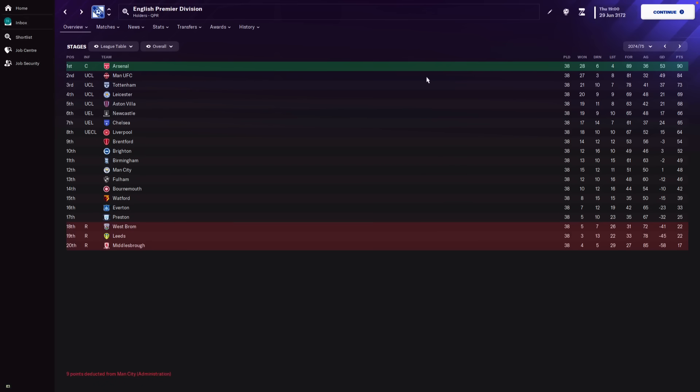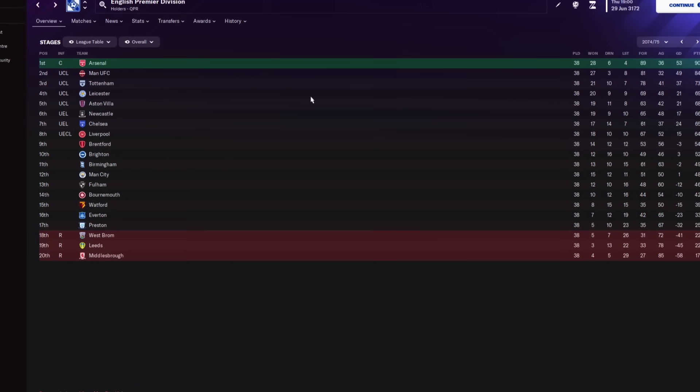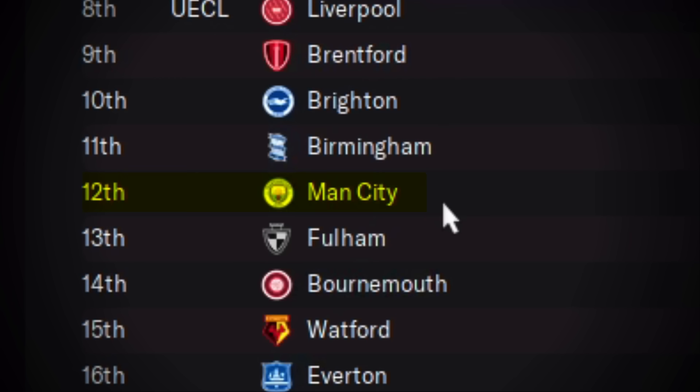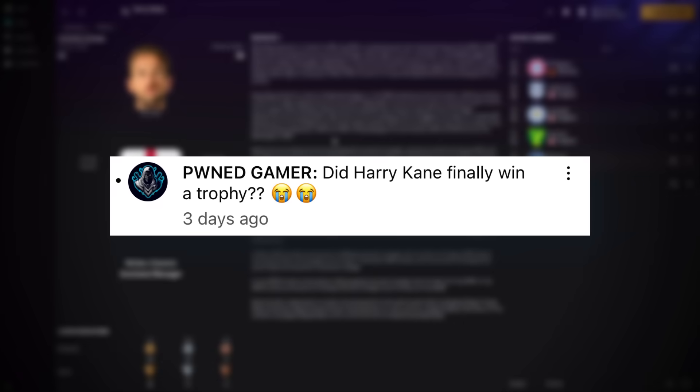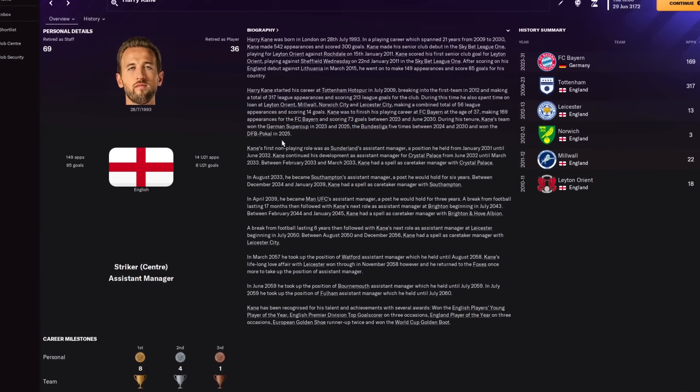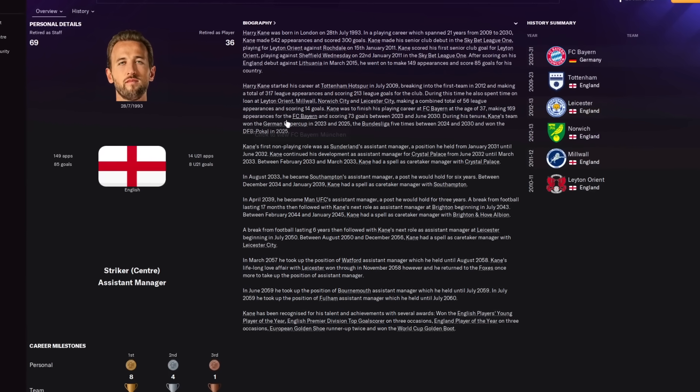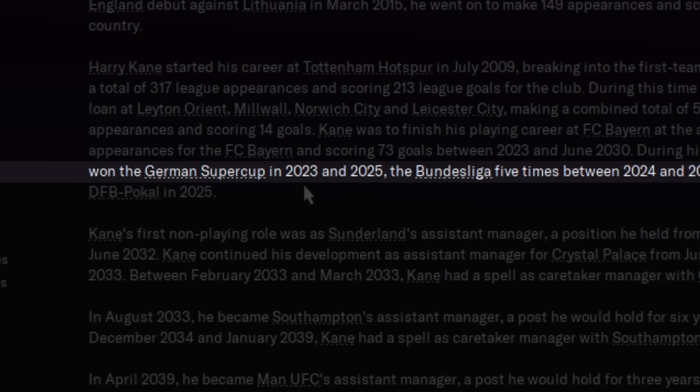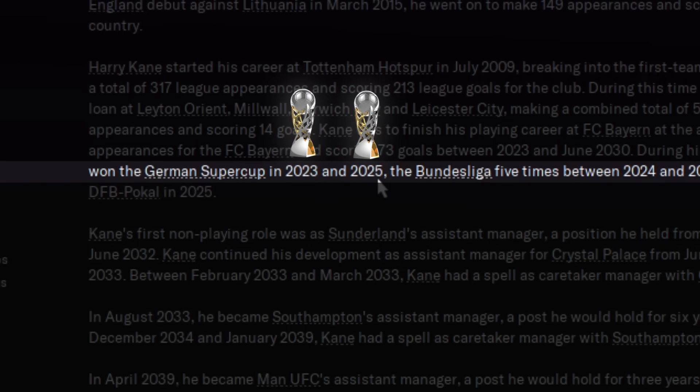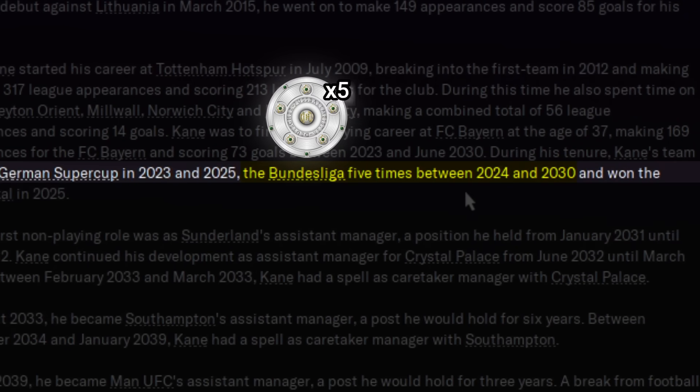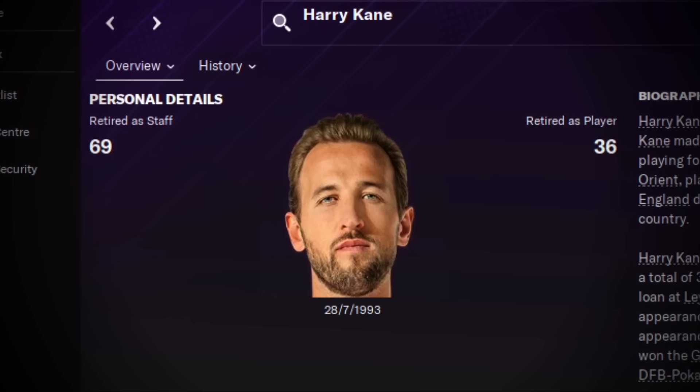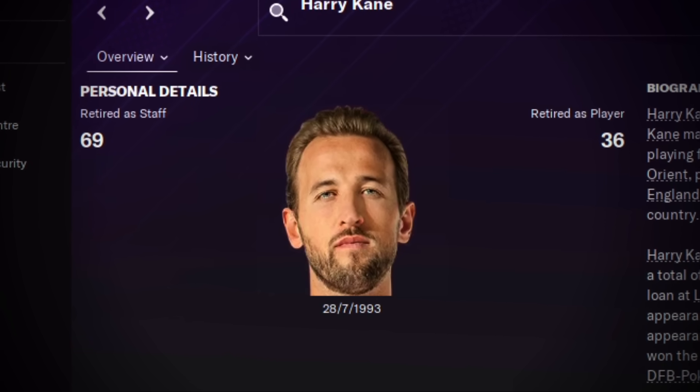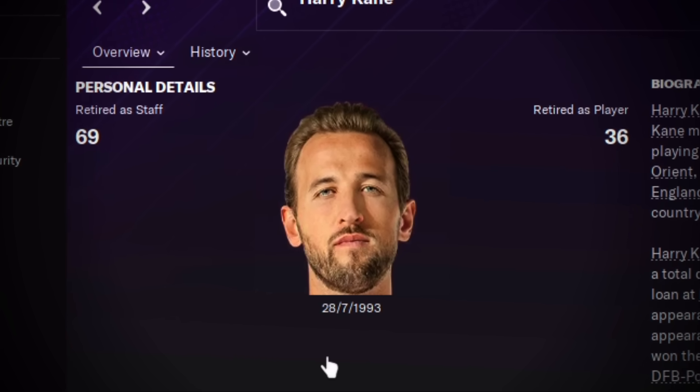Checking to see if Manchester City did ever get charged for those 115 breaches. And all the way in 2074, they had nine points deducted from the administration. And they finished 12th. And the question we've all been waiting for. Did Harry Kane win any trophies? And yes, he did. He won the German Super Cup in 2023 and 2025. And with Bayern Munich, he won the Bundesliga five times. No Champions Leagues or anything. But at least he got some farmers' trophies under the belt.